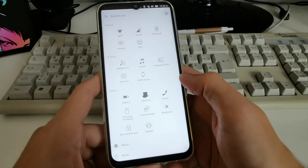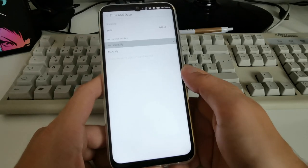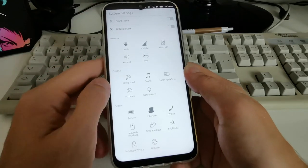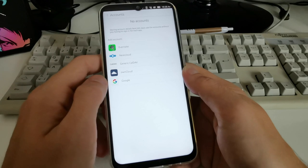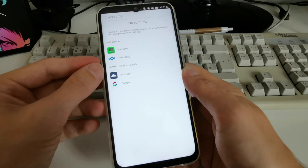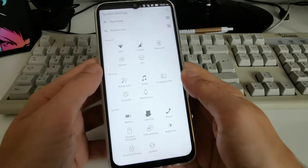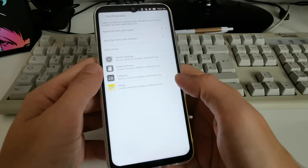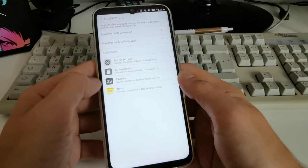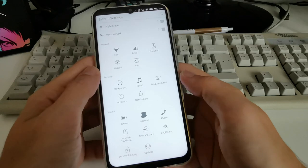Time and date is set up automatically when connected to Wi-Fi, which works fine. Under Accounts I can create various accounts like Evernote, Nextcloud, OwnCloud, generic CalDAV, and even Google. Notification settings are available for various applications — there are four applications where I can set notifications.